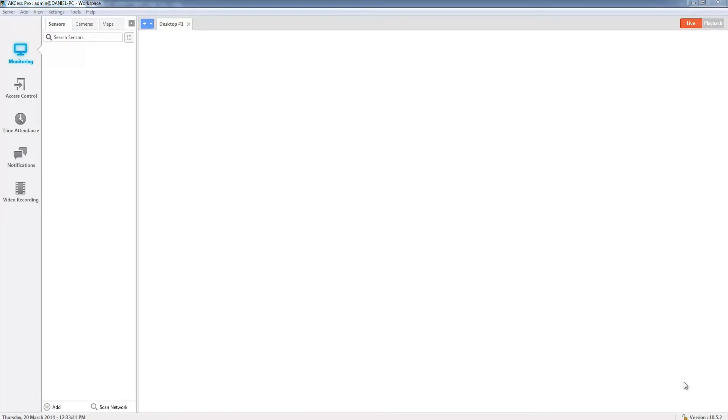Hello and welcome to this first tutorial for AKCP. In this tutorial we're going to be looking at Access Pro server and how to add a device to the server. So let's jump in and get started.